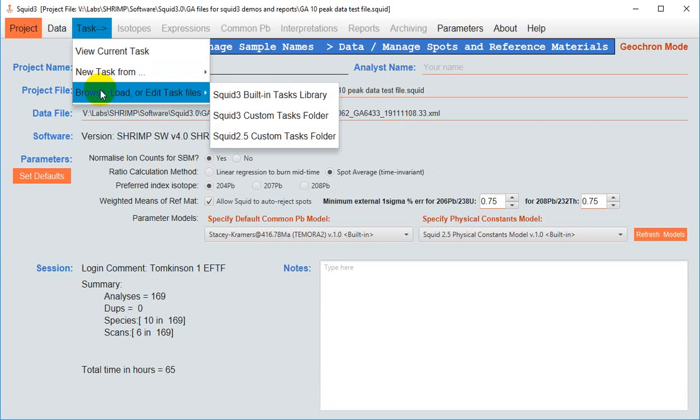There are three ways to create these tasks: loading a pre-built one from the task library, loading a SQUID 3 task from your own custom library which over time you will develop, or by importing an old SQUID 2.5 task.